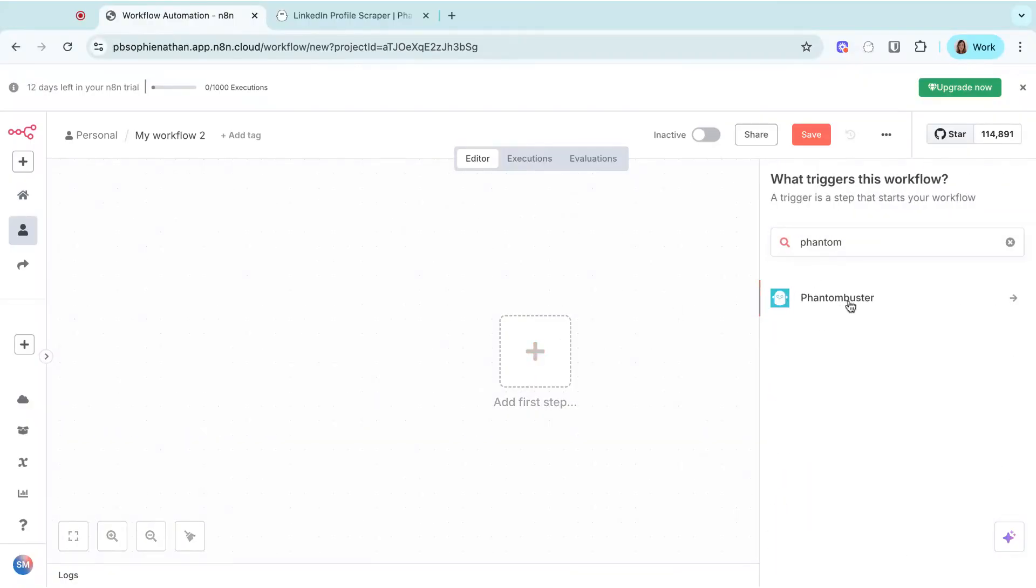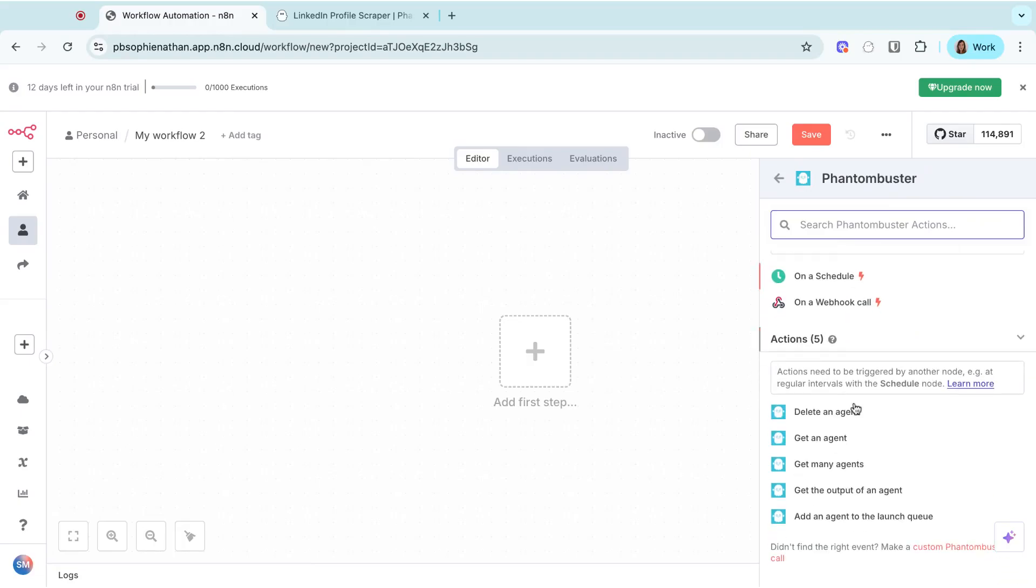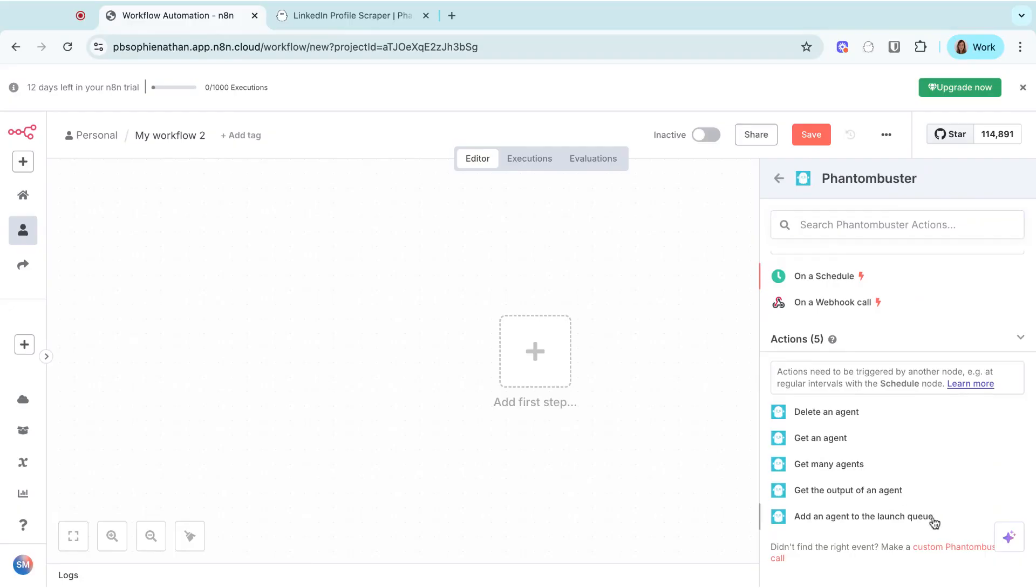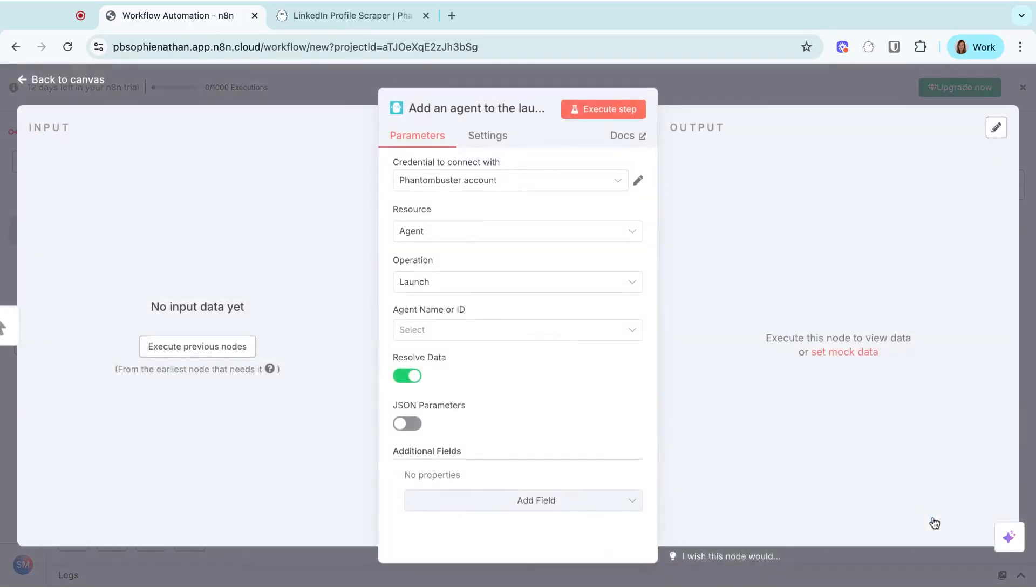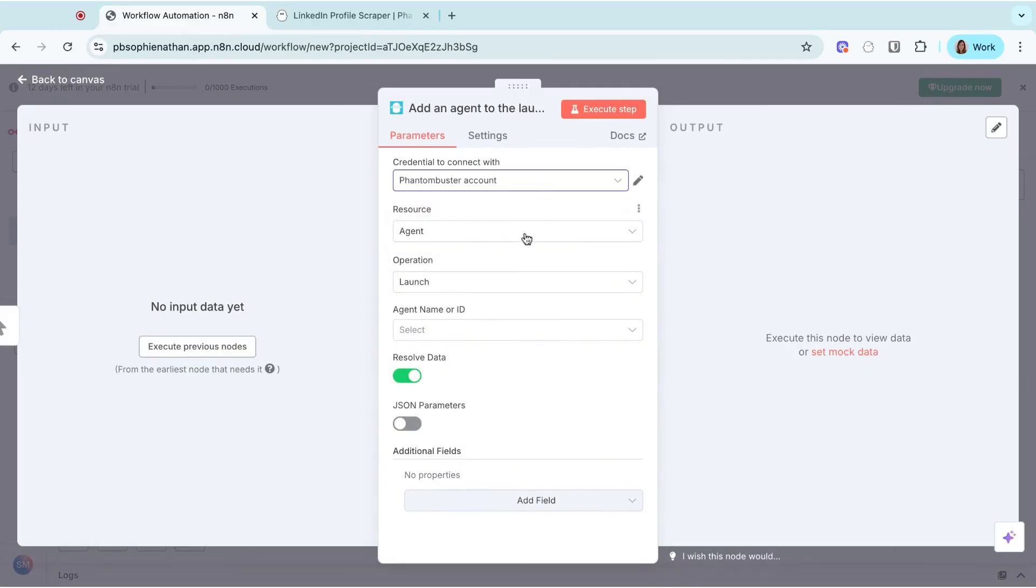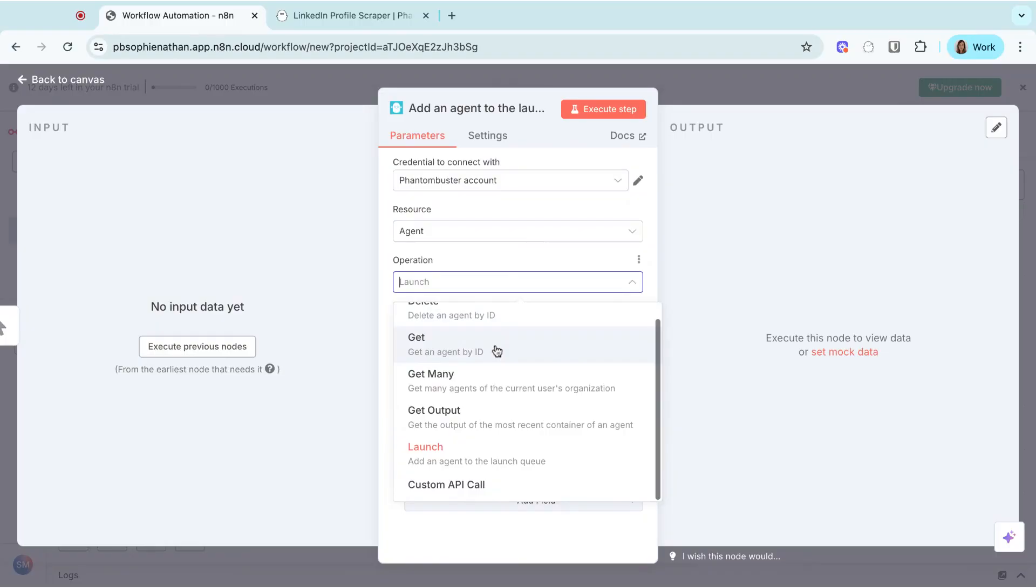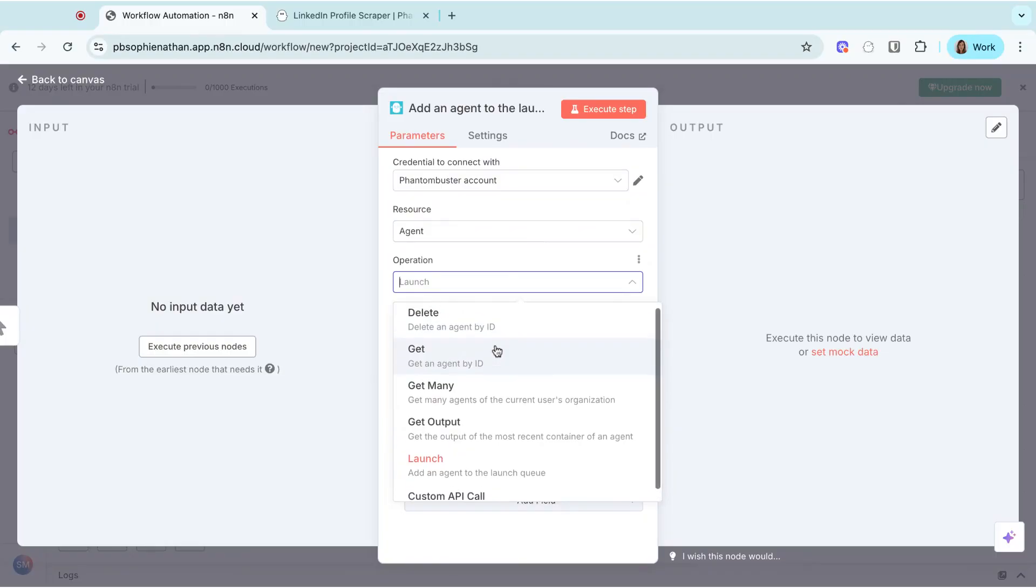There are multiple actions you can choose from the module. You can either delete an agent or phantom, get one or multiple agent details, get an output from a phantom, or launch one. In this video, we will just focus on launching a phantom.